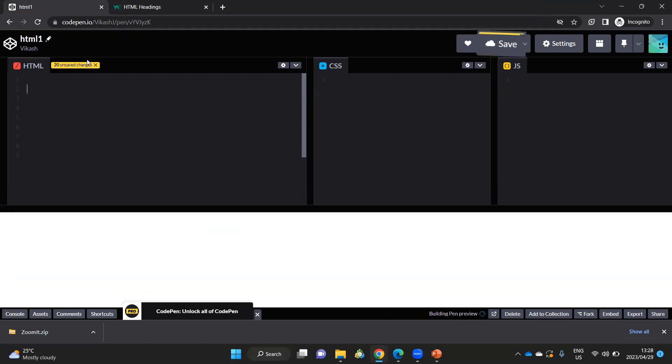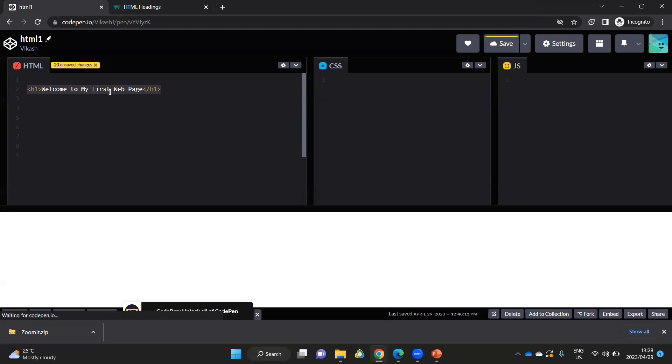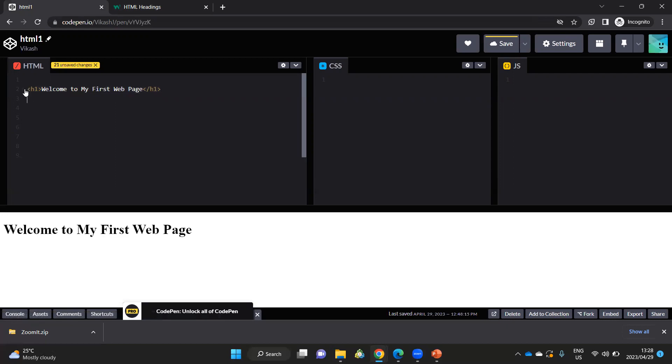So the first line that I am going to use is an h1 tag. As you can see, here's my h1 tag. Welcome to my first web page. And I close the tag.